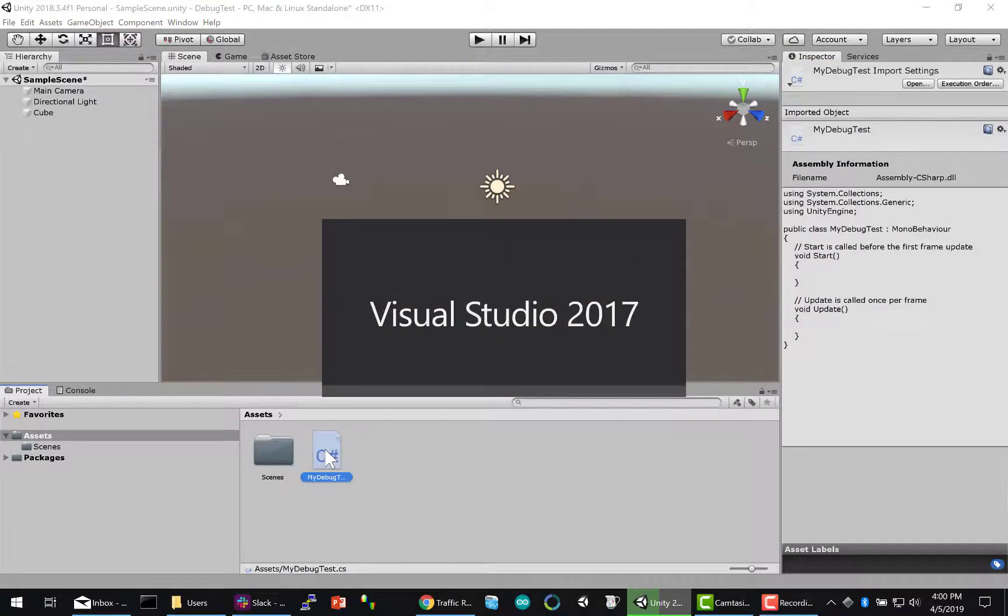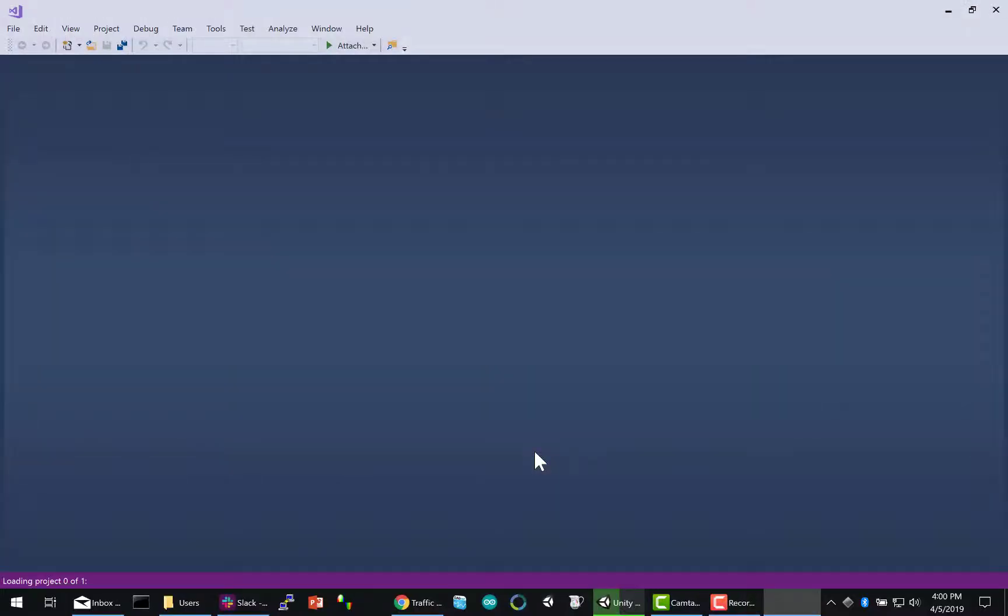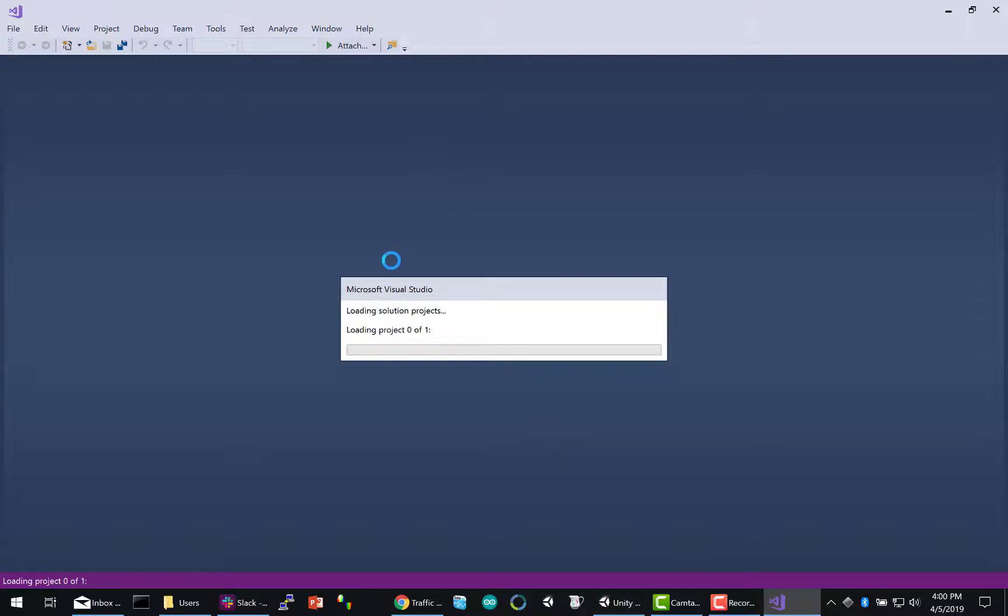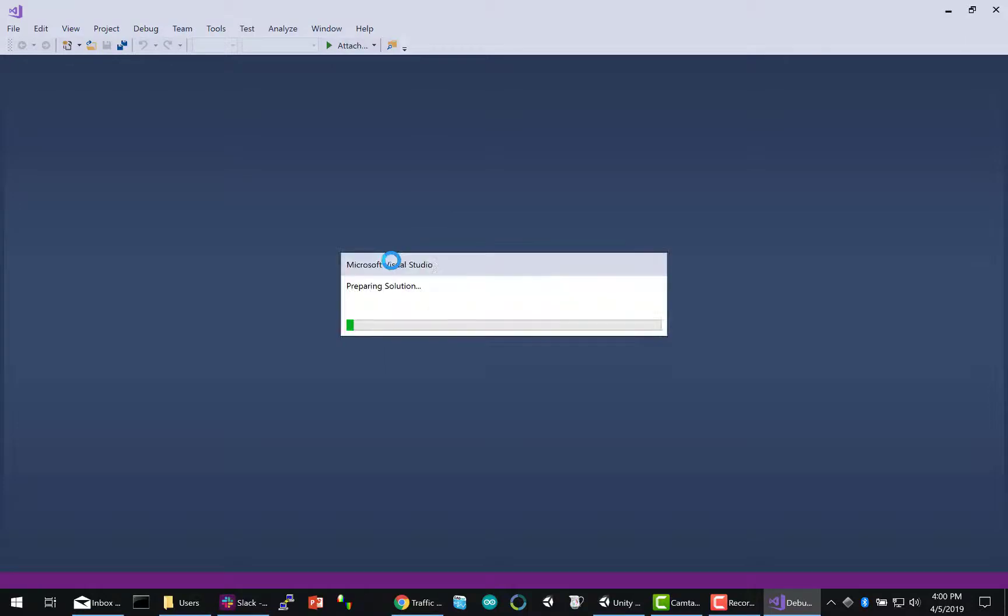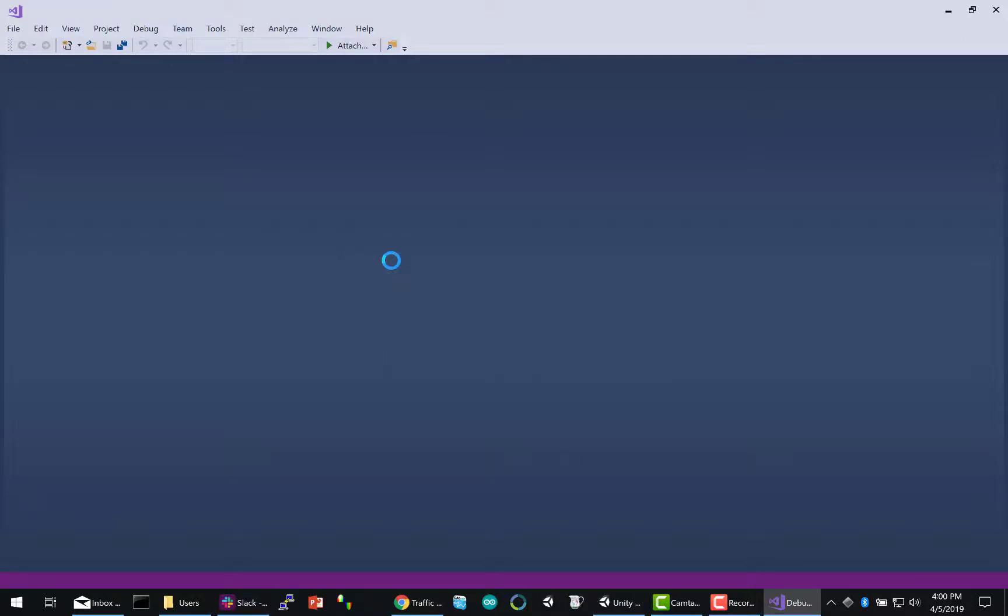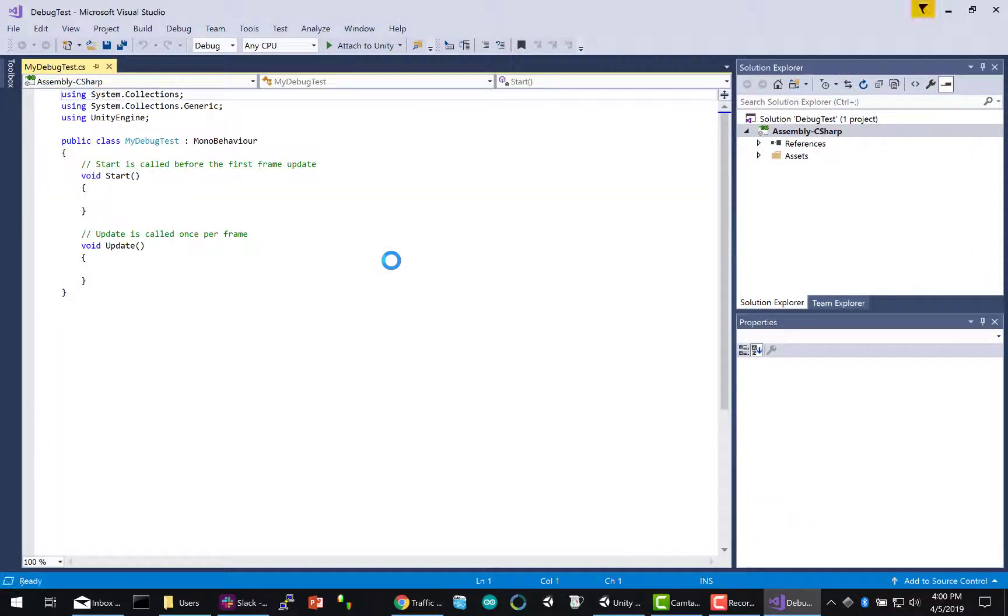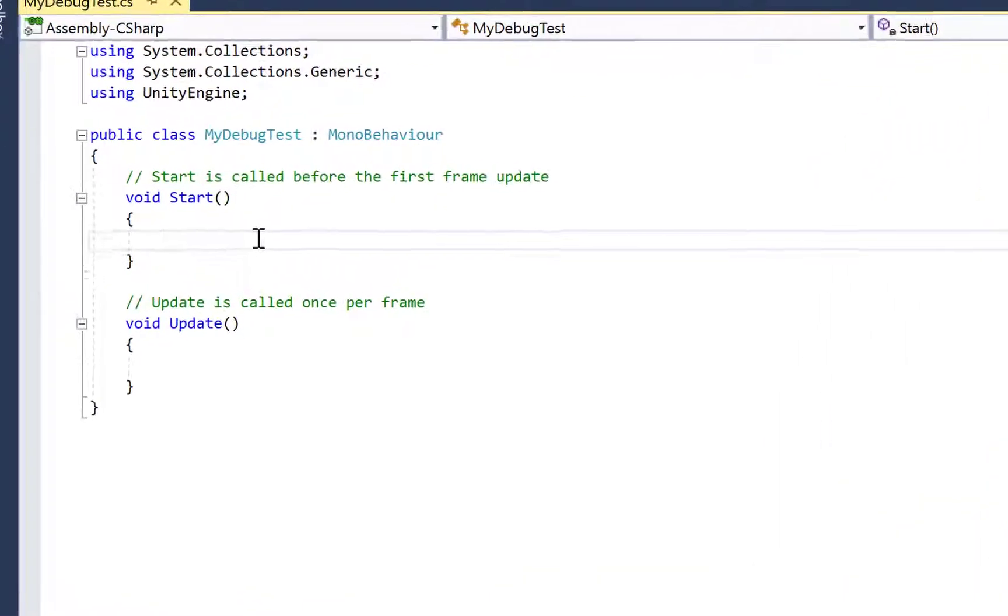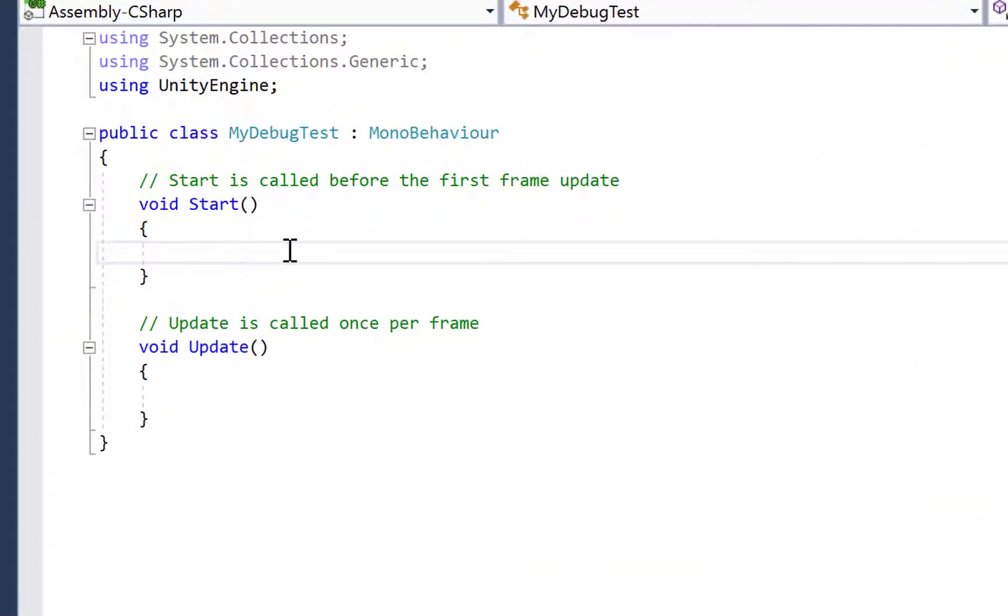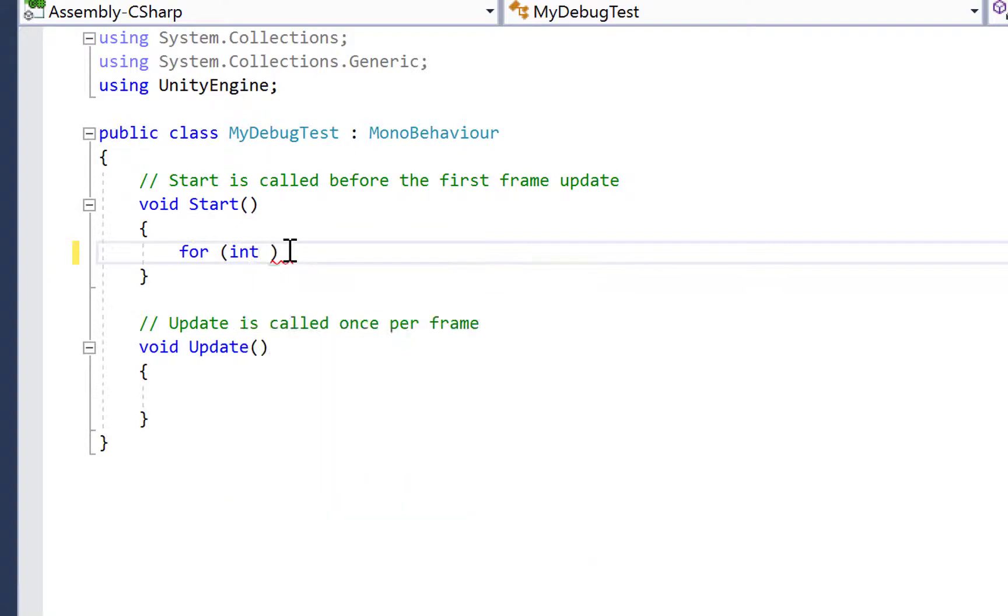Double-clicking on that will open it in Visual Studio. So let's assume you have a game where, for some reason, it's not showing the fifth level. So let's just add some code here to debug that issue.